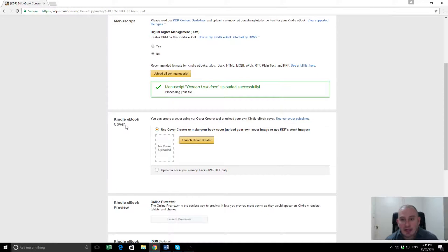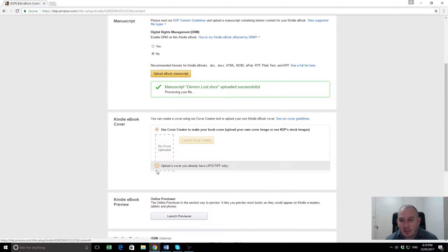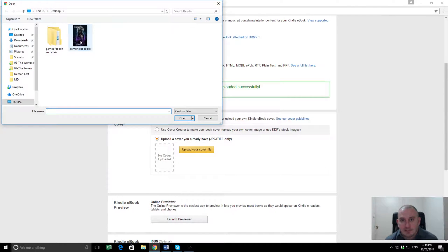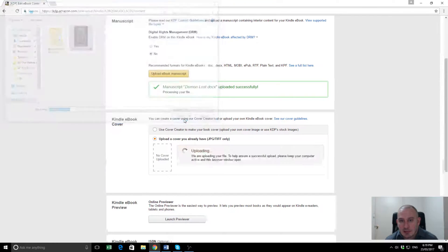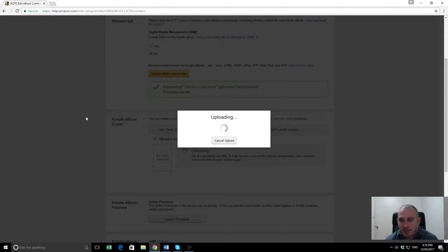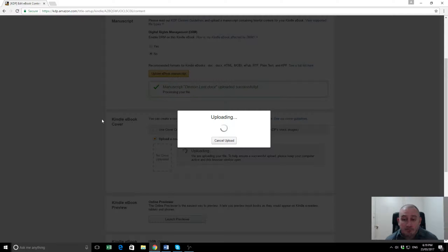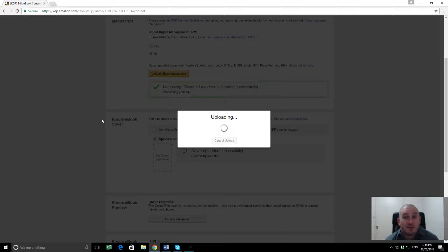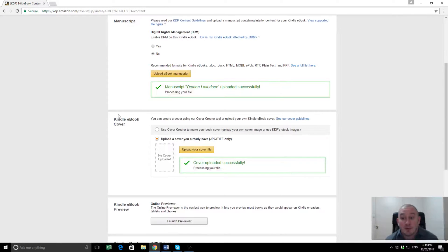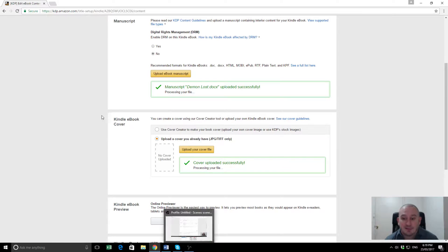Now, Kindle eBook cover. We've previously had someone design our cover for us, so we can upload a cover we already have, which is here, Demon Lost, the eBook. Unless you're a trained graphic designer, it's usually best to get a professional to do your cover. They're not usually all that expensive, depending on how much you're willing to pay for it. Most of the covers we use generally don't cost us more than, say, $50 to have someone design, $50 to $100, and you end up with something pretty good-looking generally. I'm not very artistic, so if I was going to try and design a cover myself, who knows how it would turn out.